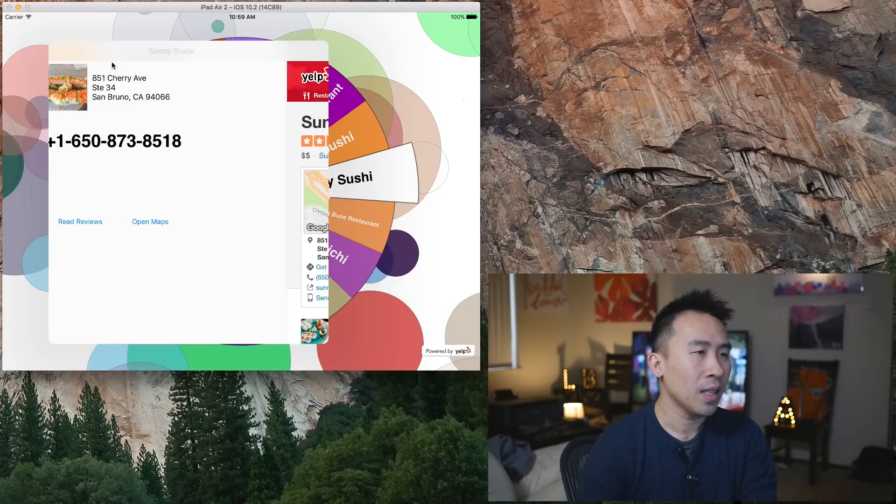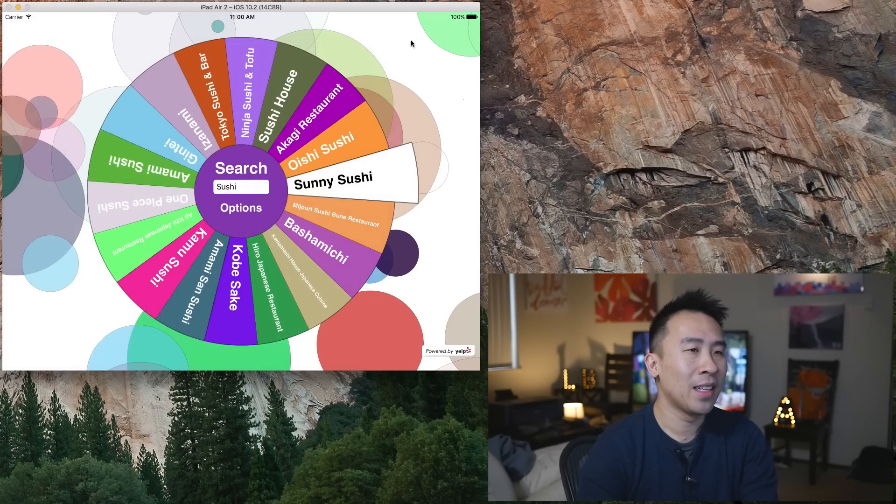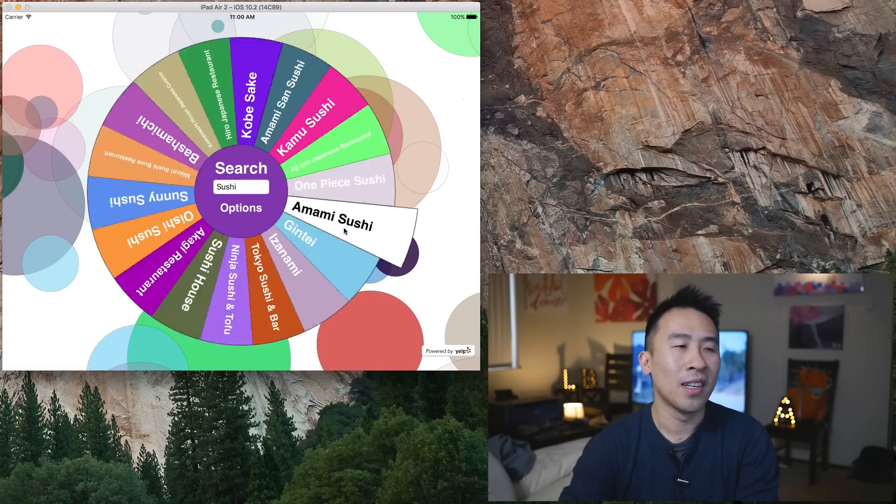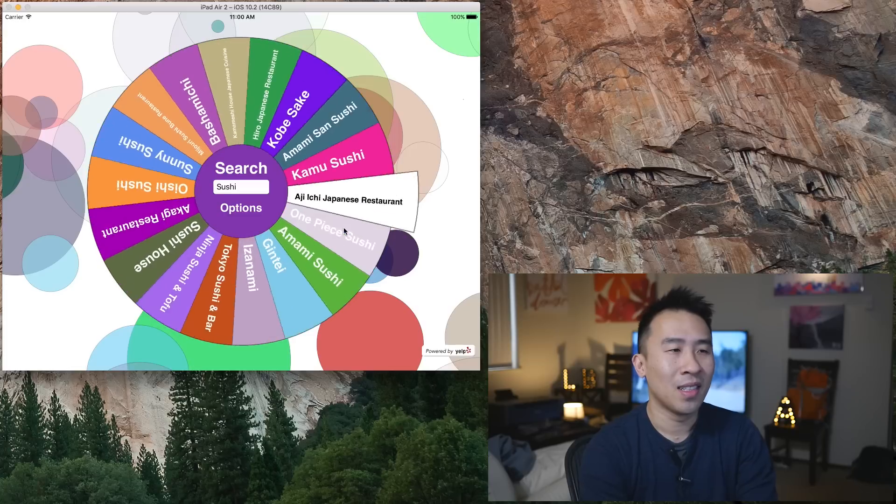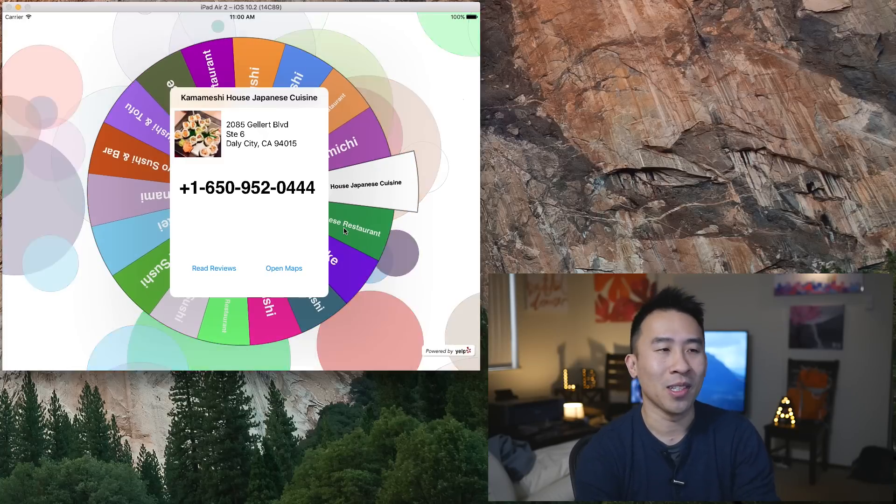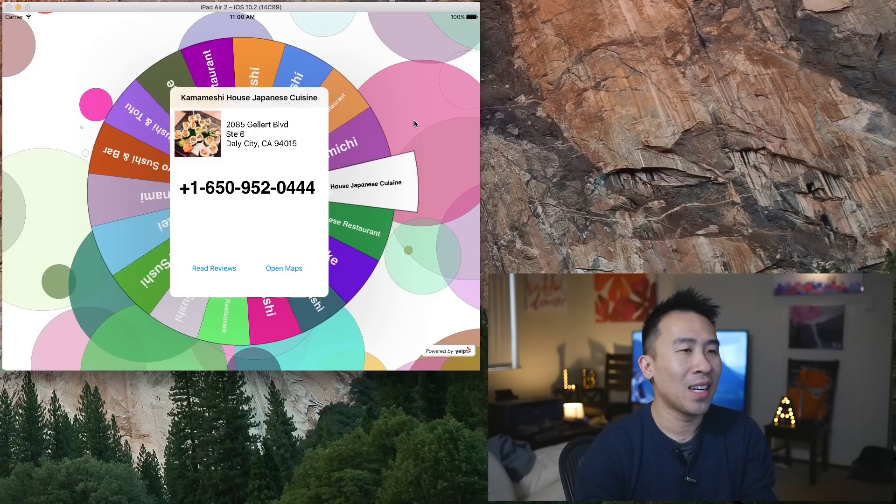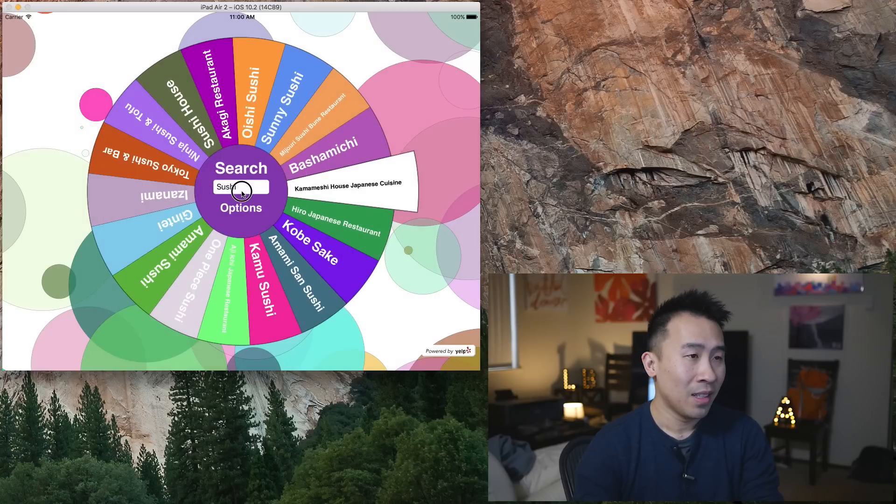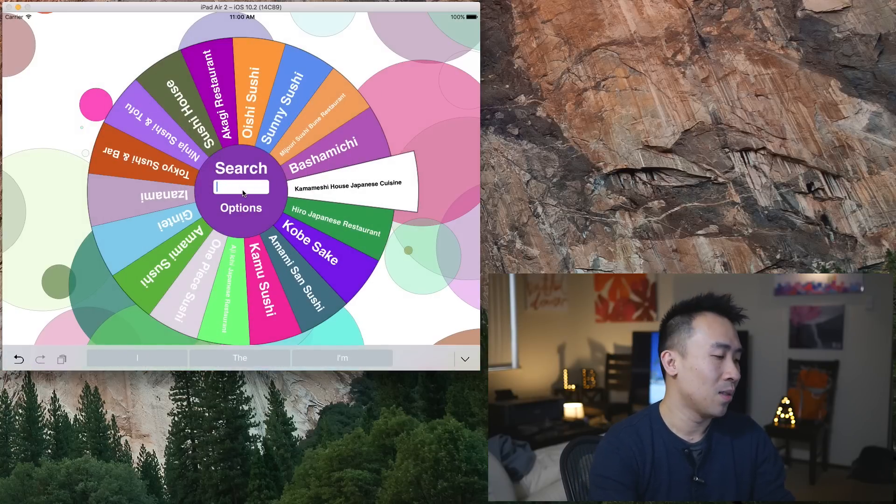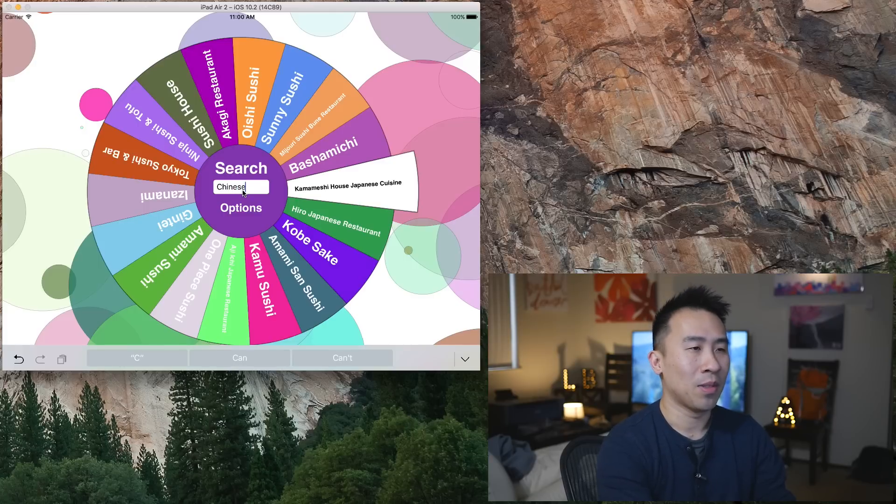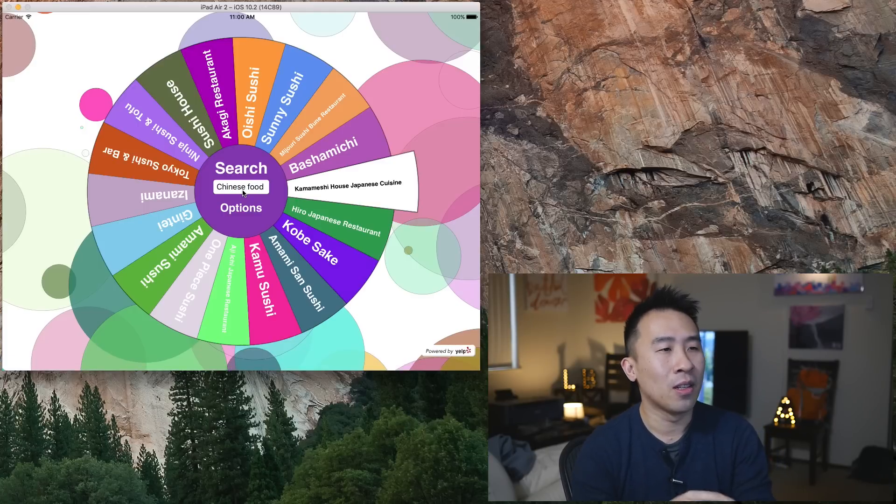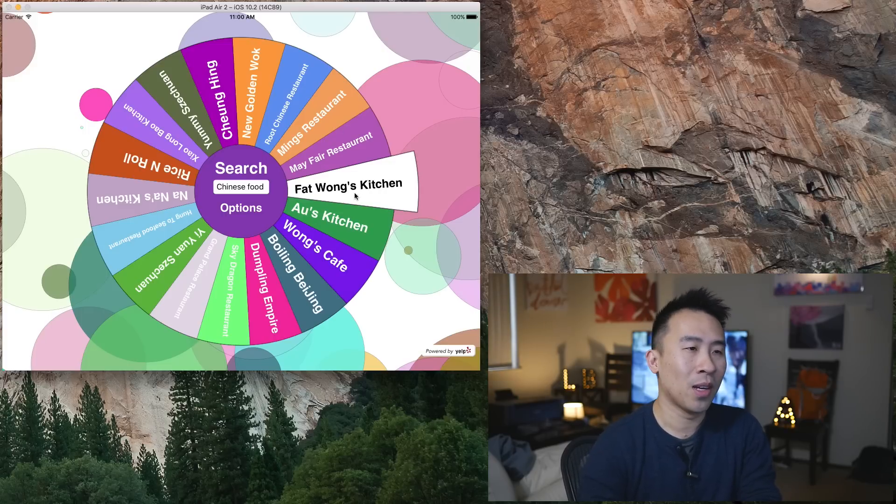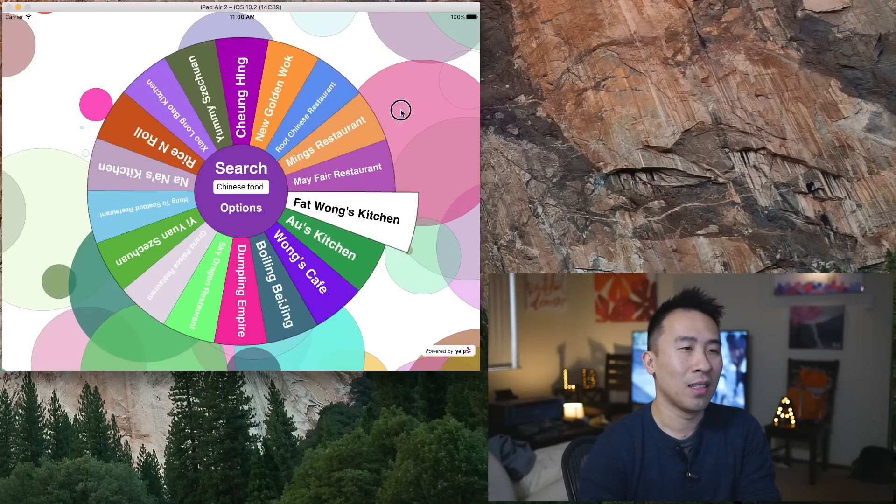You can cancel out of this and then you can spin the wheel again if you are unhappy with the previous selection that the wheel gave you. You can apply any type of search result inside of this middle text field right here. If I wanted to perhaps search for Chinese food like that, it'll refresh the entire wheel now with Fat Wong's Restaurant, Mayfair Wong's Cafe.